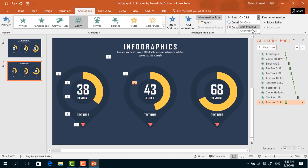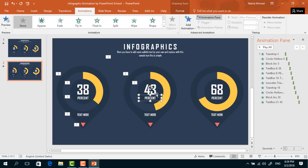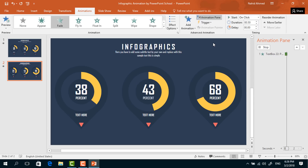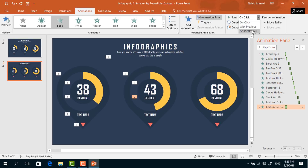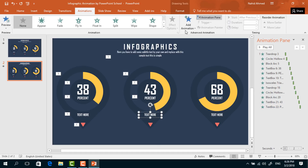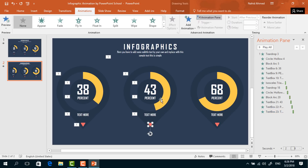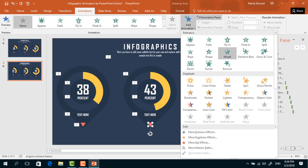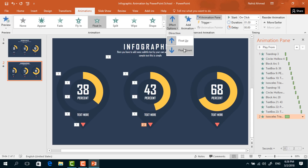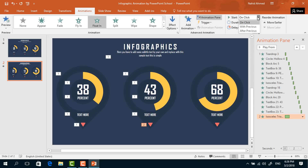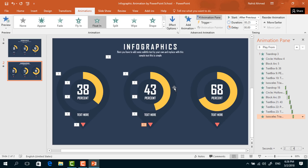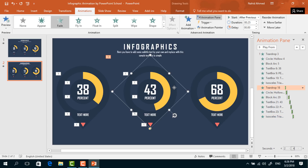For this text, from Add Animation select Fade, set start After Previous, duration 0.25 seconds. For this text box, from Add Animation select Zoom, set start After Previous, duration 0.25 seconds. For this small triangle, select Float In, from Effect Options select Float Down, set start After Previous, duration 0.25 seconds. Since we are using the same animations, I will now use the Animation Painter tool to copy and paste them.